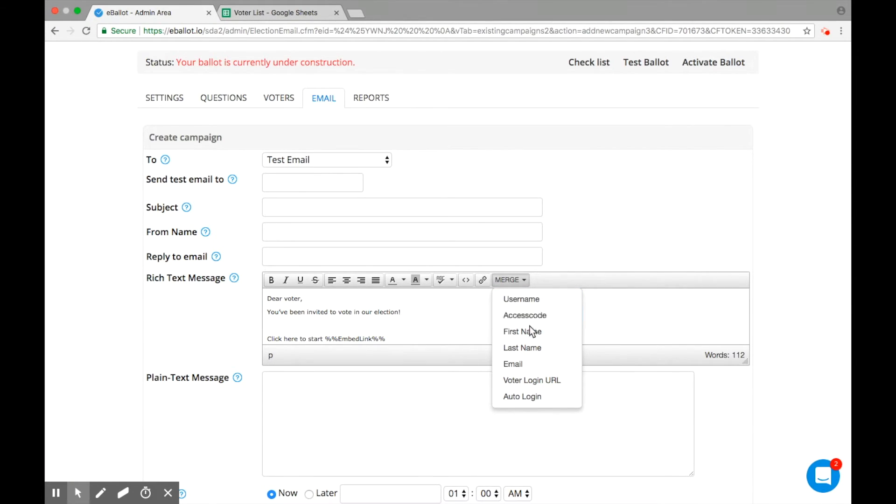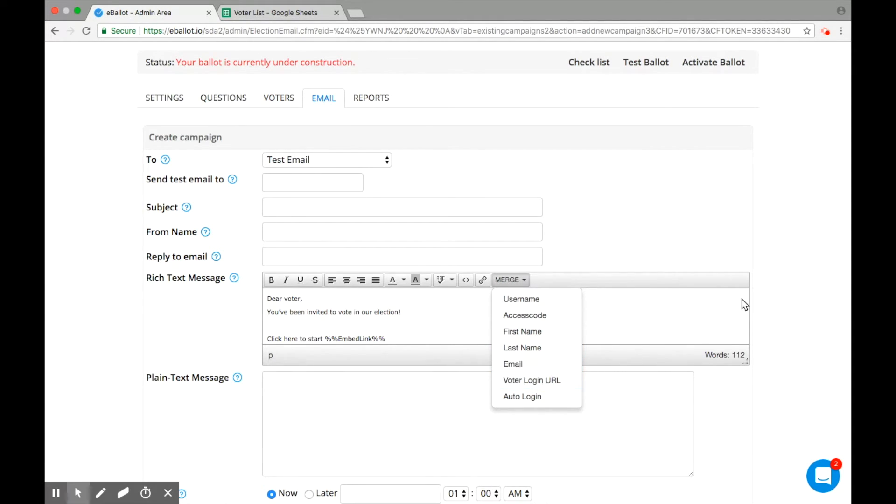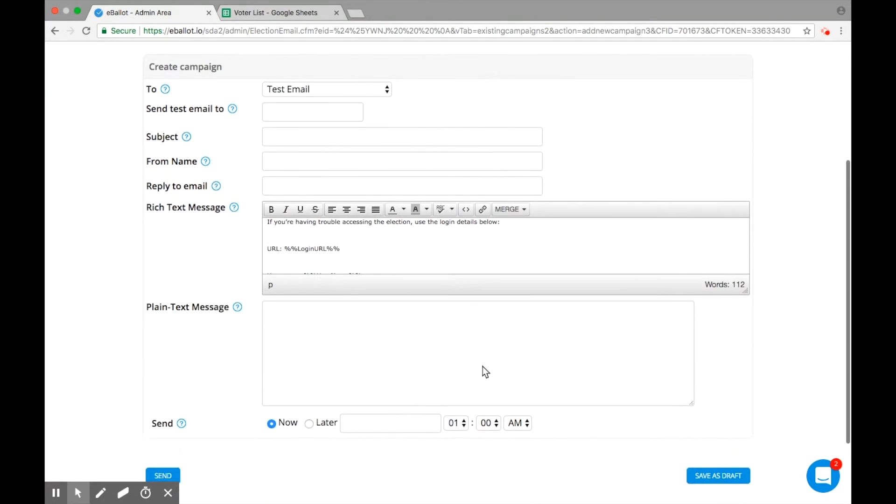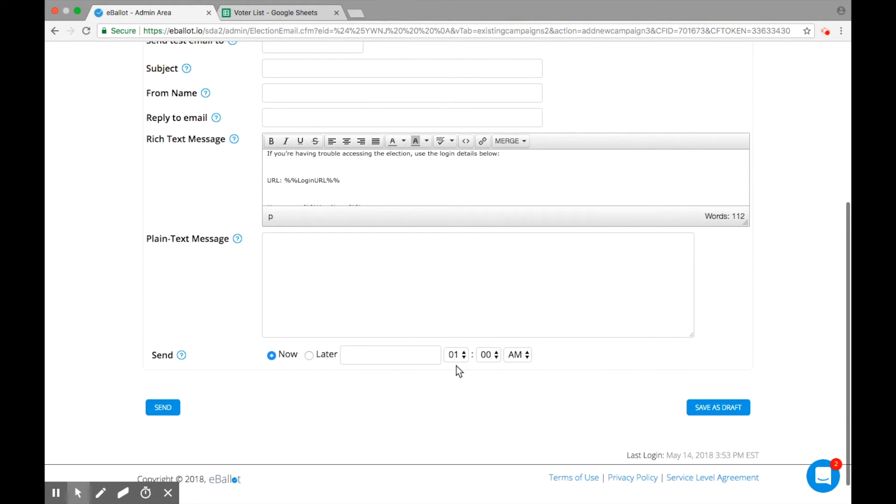Use data merge tools within the email platform to send custom emails tailored to each voter. Merge in specific voter information including the ballot URL, username, and password.